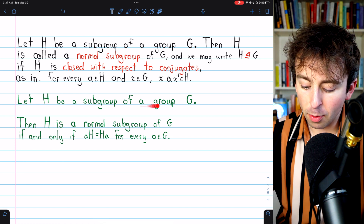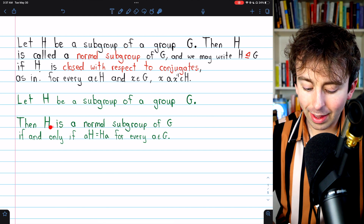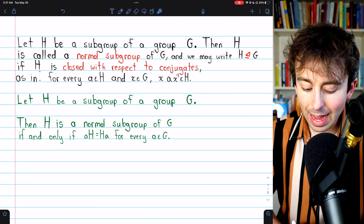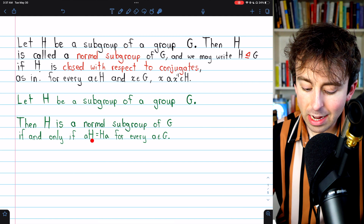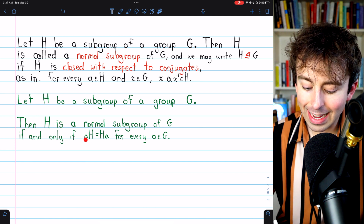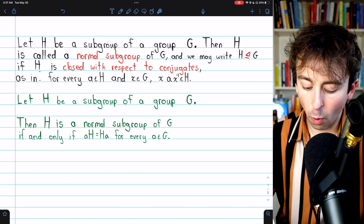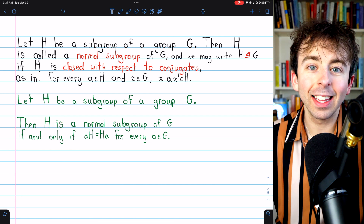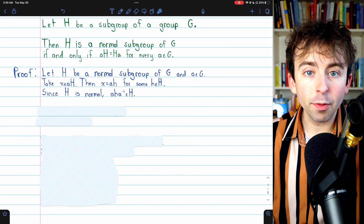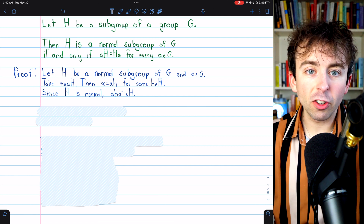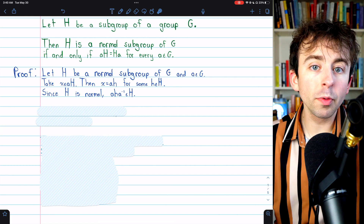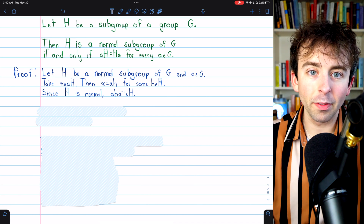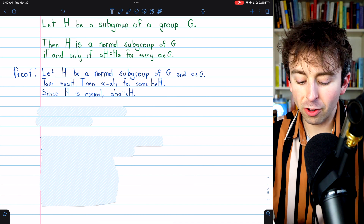If H is a subgroup of a group G, we're proving that H is a normal subgroup by this definition if and only if each left coset AH equals the corresponding right coset HA for every A in G. We'll begin by assuming that H is a normal subgroup, and then we'll prove its left cosets and right cosets are equal by proving that they are subsets of each other, and then we'll do the reverse direction.